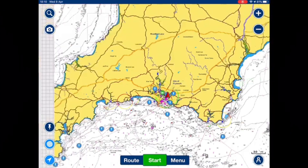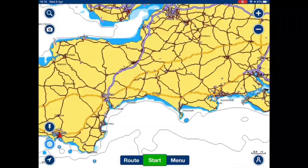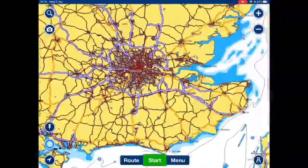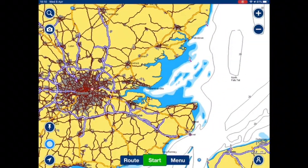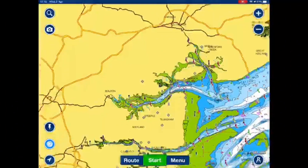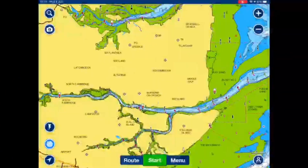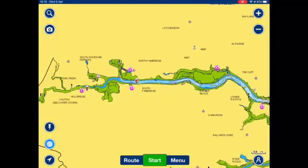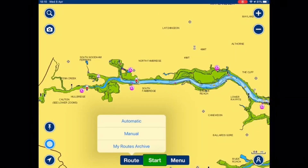Now I'm going to create another route manually. We'll go back to the same location. Select route, then manual.